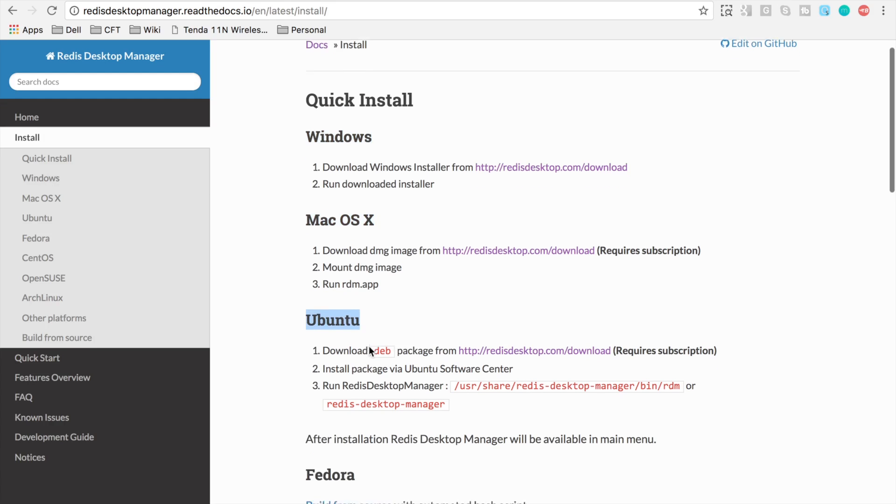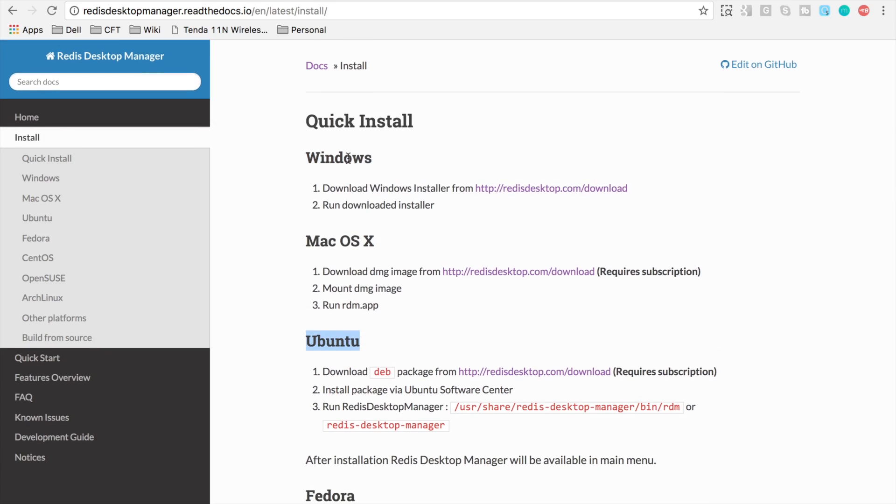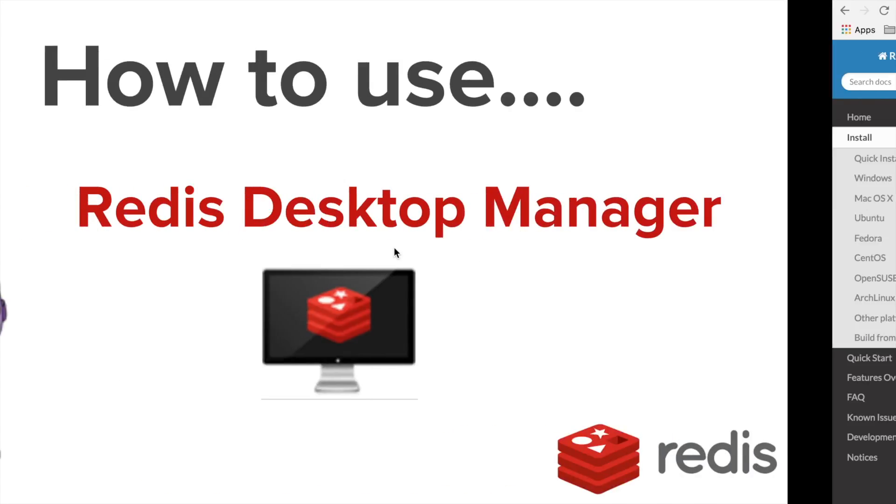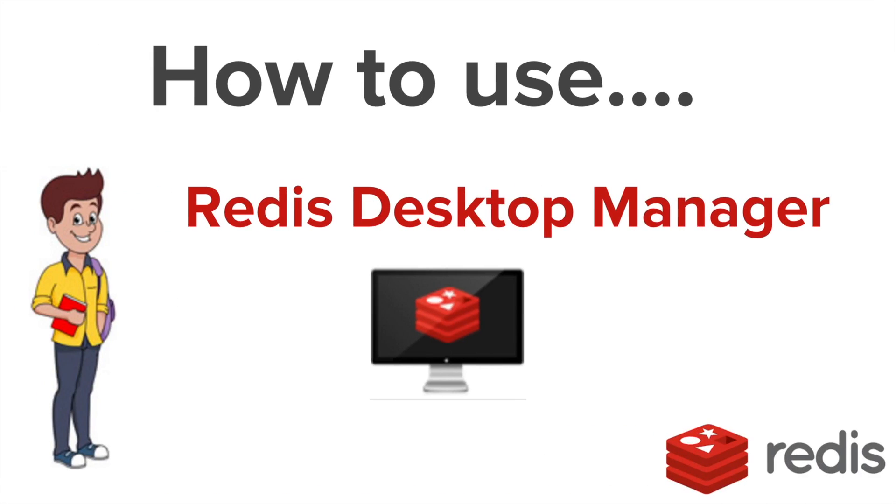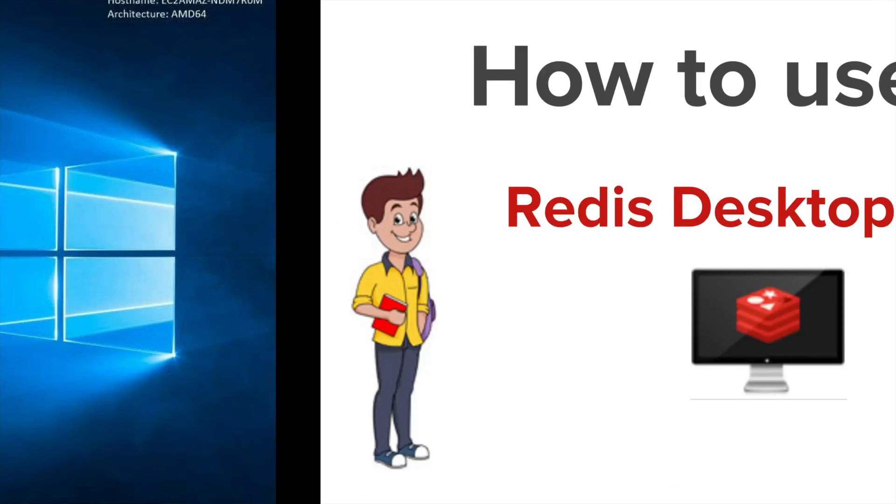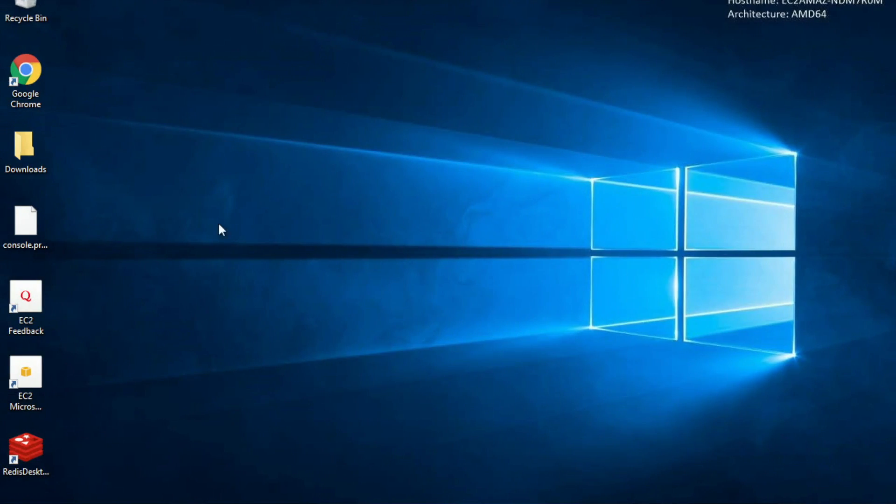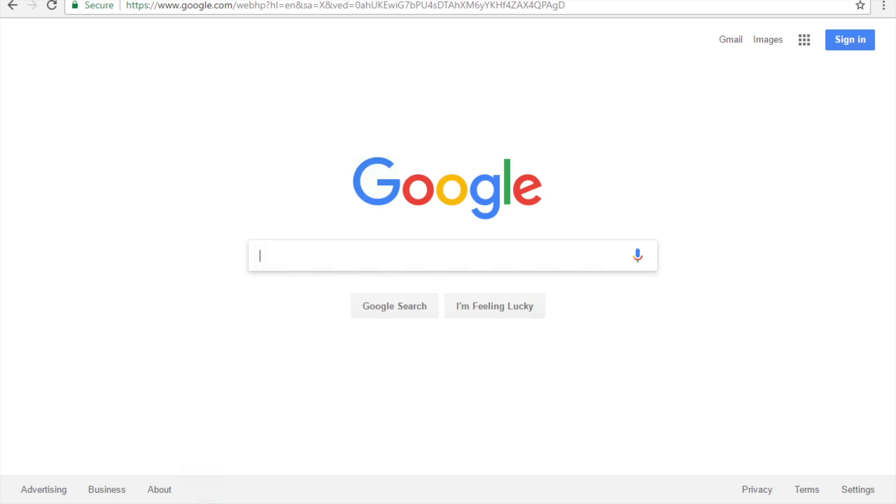So now let us head over to our Windows and let us see how to install and use Redis Desktop Manager. I am going to my browser.